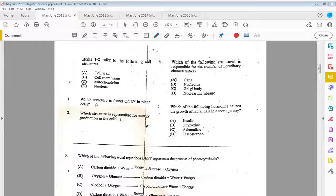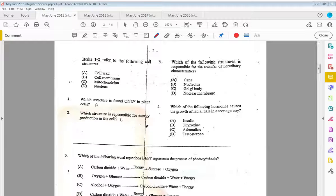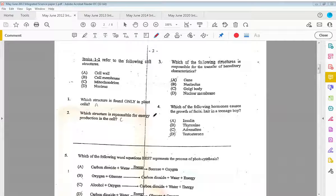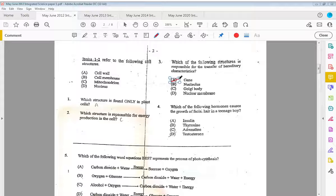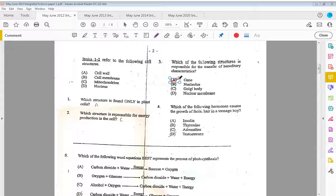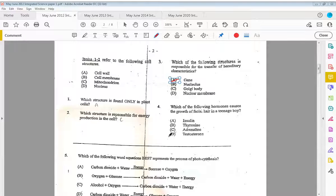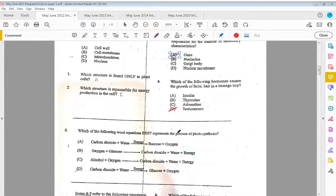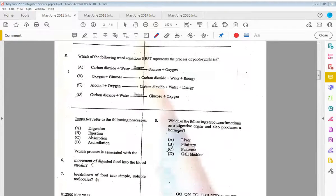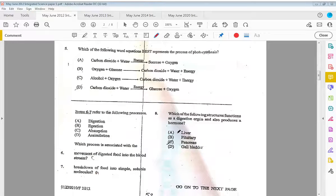Three, which of the following structures is responsible for the transfer of hereditary characteristics? That would be A, gene. Four, which of the following hormones causes the growth of facial hair in a teenage boy? D, testosterone.